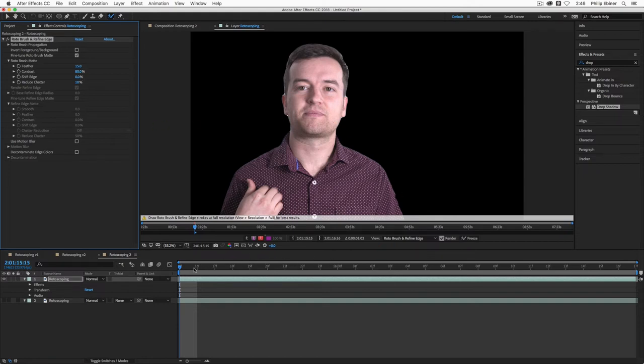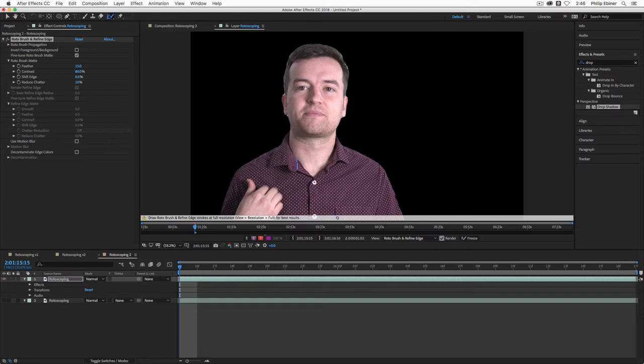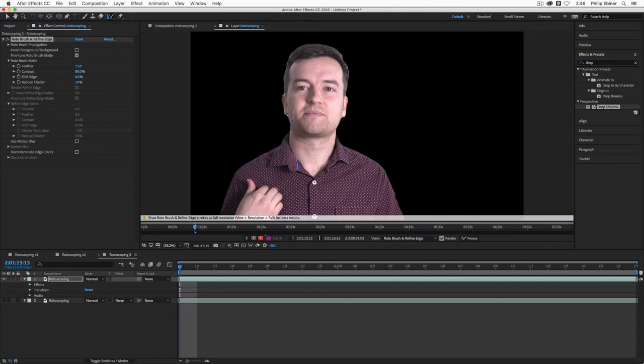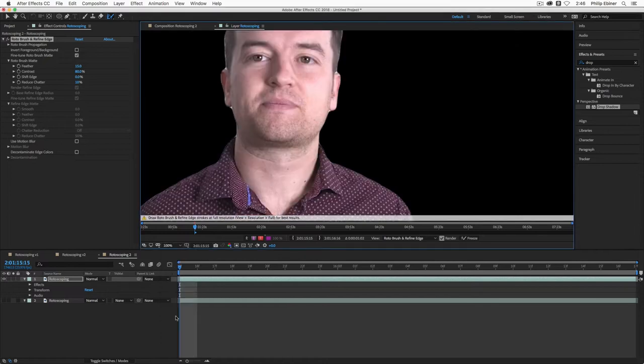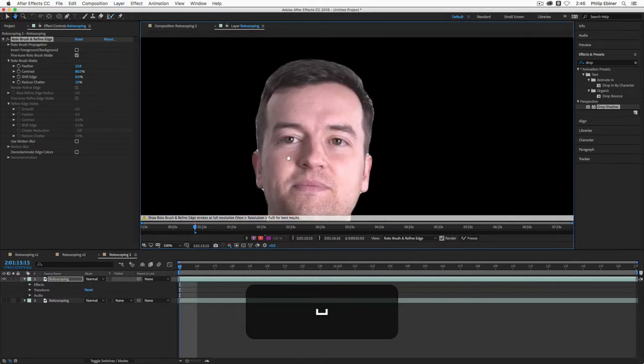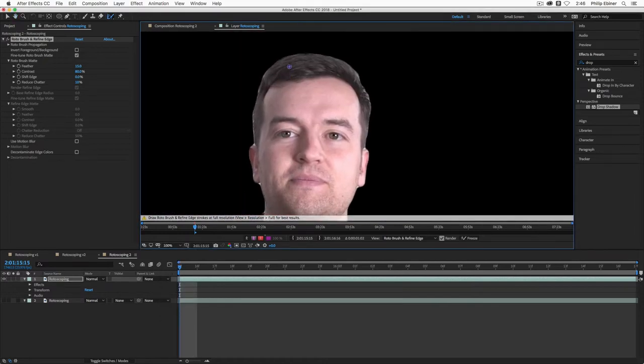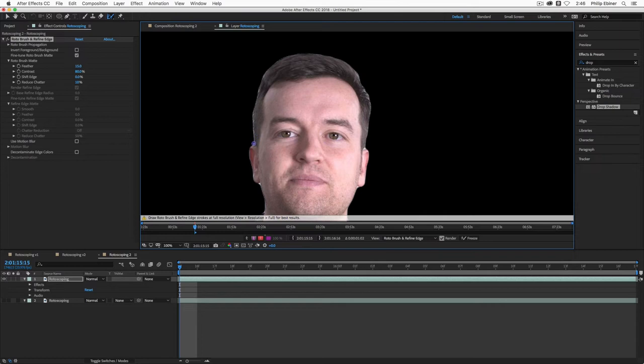So notice that I'm still on the first frame. And that's good because we're making all of our edits to our mat. And then we're even going to use our refined edge tool before we move on. So now I've selected the refined edge tool. And this is where you want to actually go in. And I'm going to zoom in here so you can see what I'm doing.